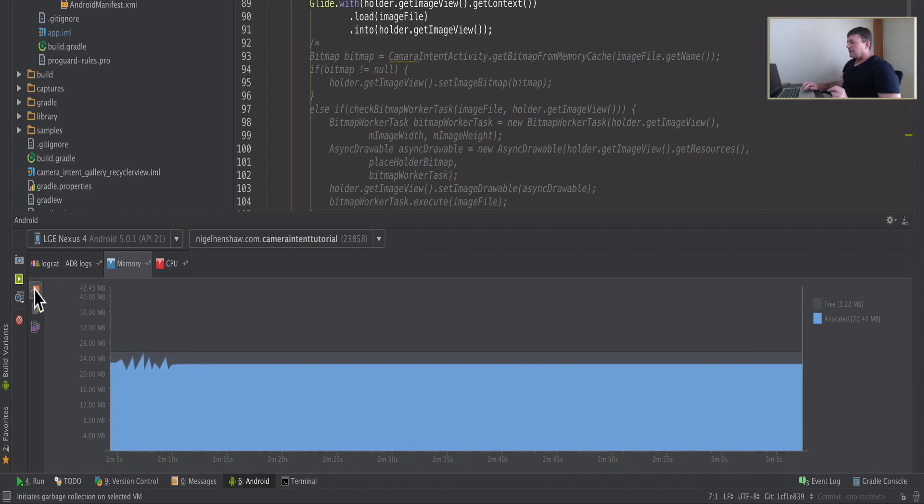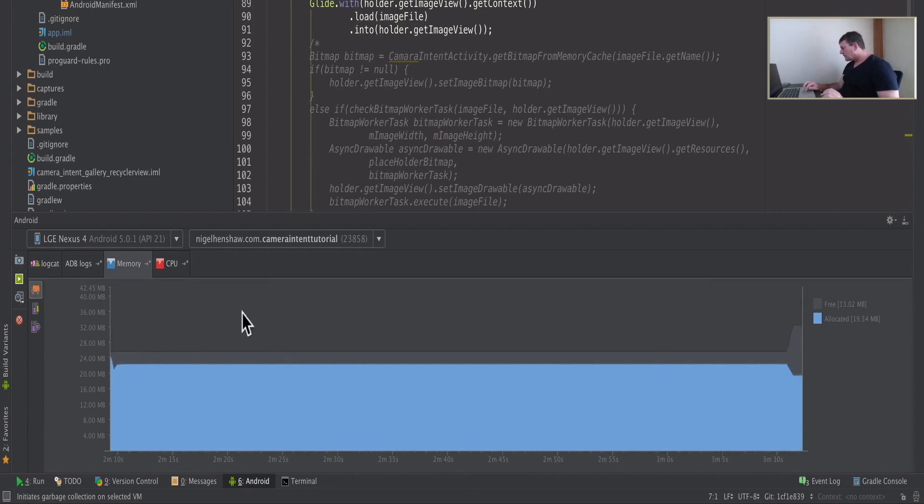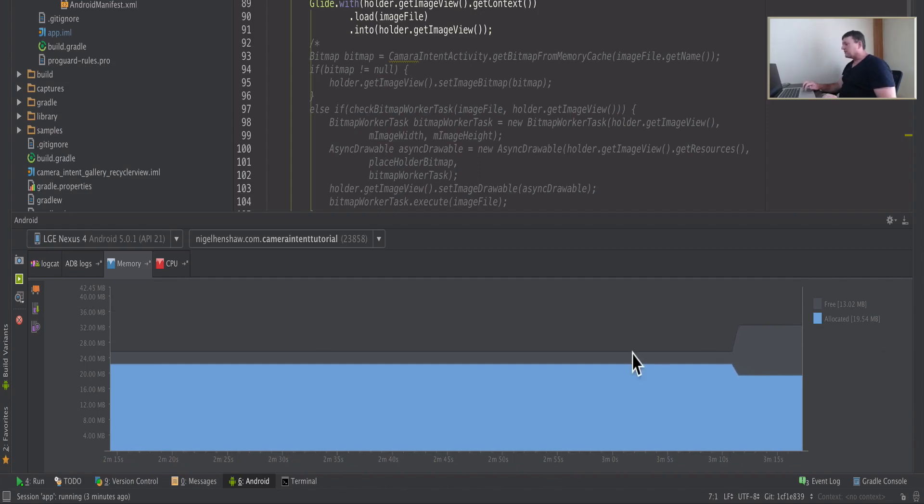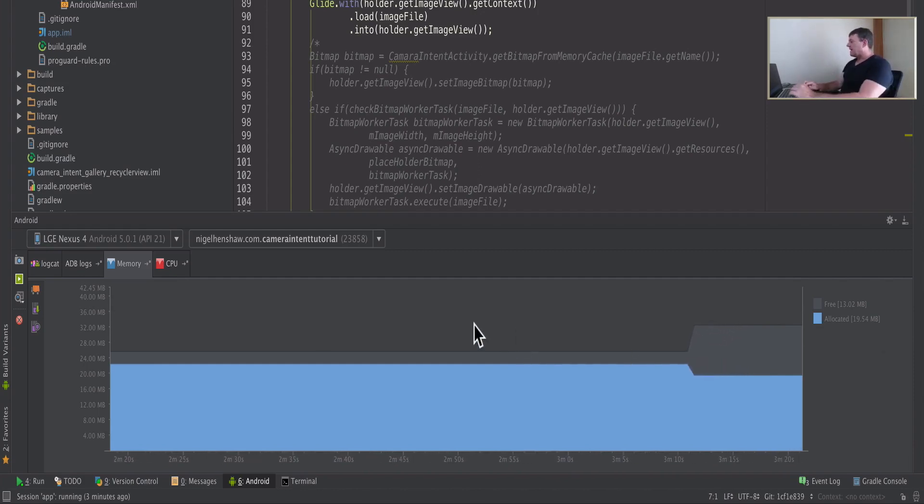Let's cause a garbage collection to initiate. We're now dropping down a little bit to 19.5 megabytes, so we do save a little bit of memory. Okay, that's the memory part of this test done.